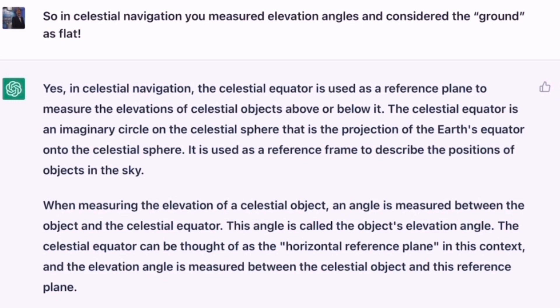The celestial equator is an imaginary circle on the celestial sphere that is the projection of the Earth's equator onto the celestial sphere. It is used as a reference frame to describe the positions of objects in the sky. When measuring the elevation of a celestial object, an angle is measured between the object and the celestial equator. This angle is called the object's elevation angle. The celestial equator can be thought of as the horizontal reference plane in this context, and the elevation angle is measured between the celestial object and this reference plane.